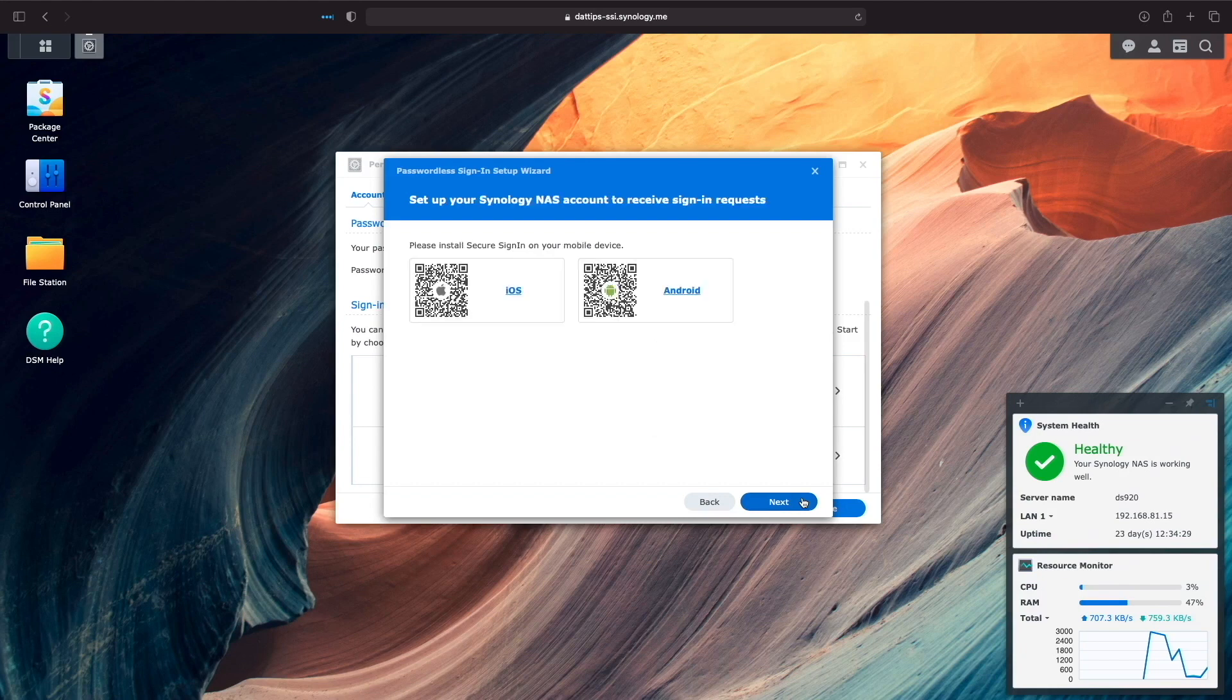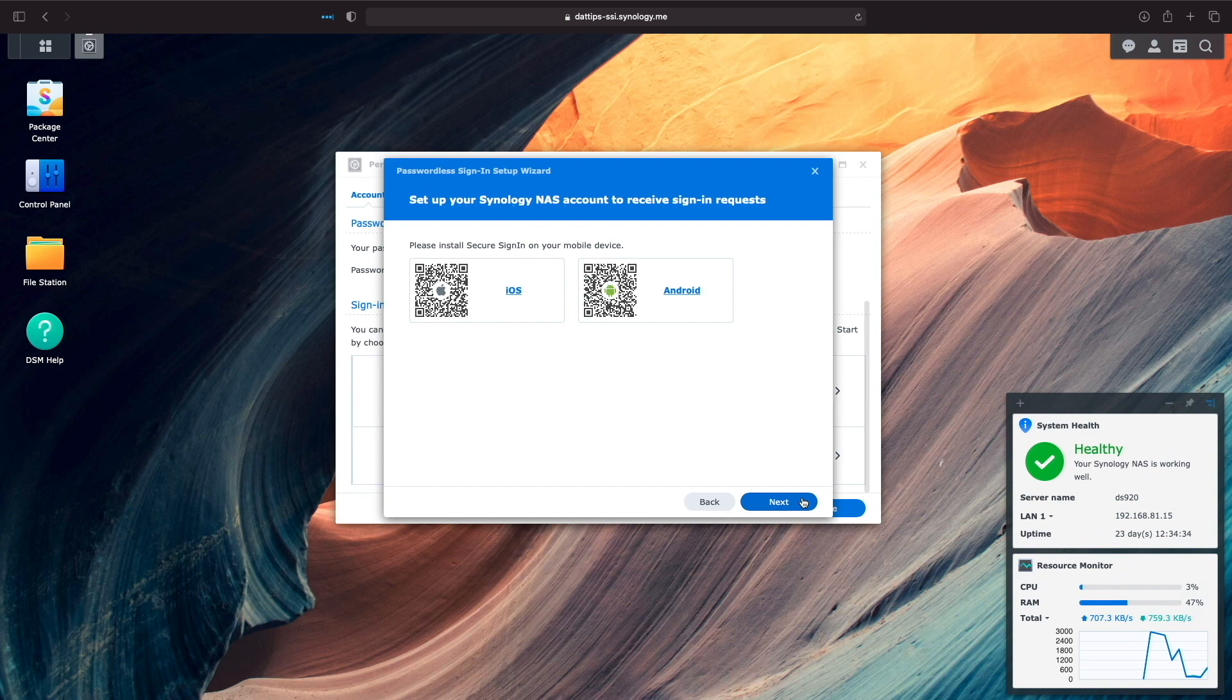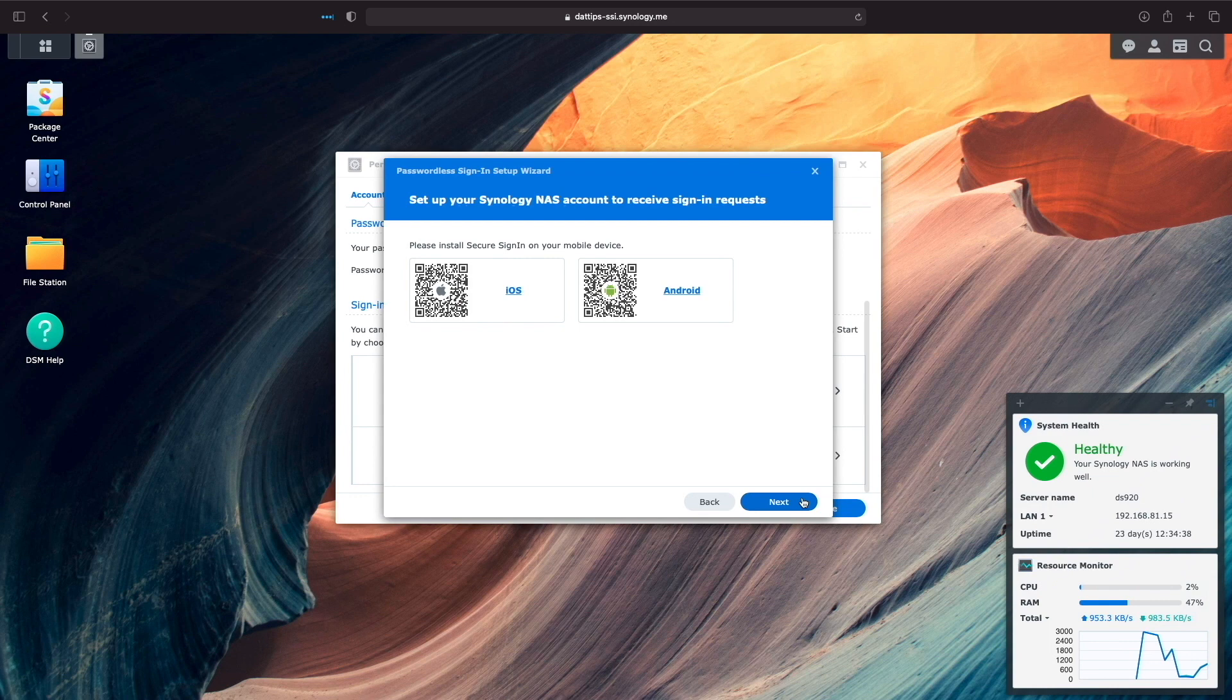This screen allows us to install the Secure Sign-in Mobile app by scanning the QR code on either an iOS or Android device. Scan the appropriate QR code for your device or install the Secure Sign-in Mobile app before proceeding on.